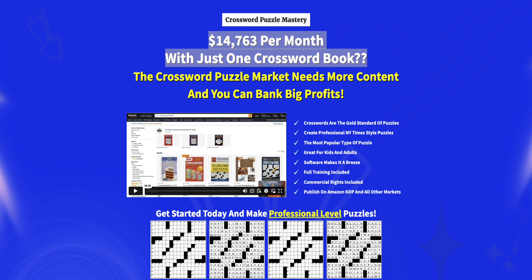The software makes it a breeze. It certainly makes it easier than if you were doing it in a spreadsheet, but it is not a piece of software that will create 100 puzzles in 10 minutes flat. You're going to spend some time actually creating these puzzles. You get full training and commercial rights, so you can publish on Amazon KDP and any other market.